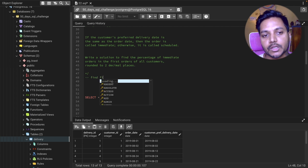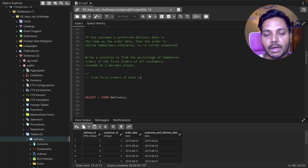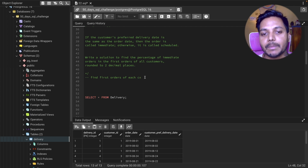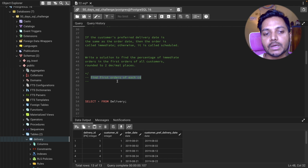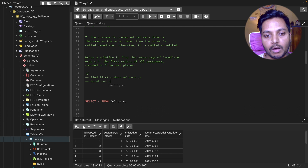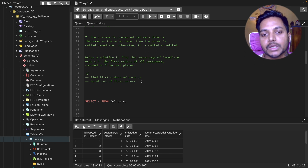Let's write down the steps to solve this question. First, we need to find the first order of each customer. The minimum order date for each customer would be their first order. We also need to find the total count of these first orders — each customer will have one first order, and we only want to see those first orders and their delivery preferences.